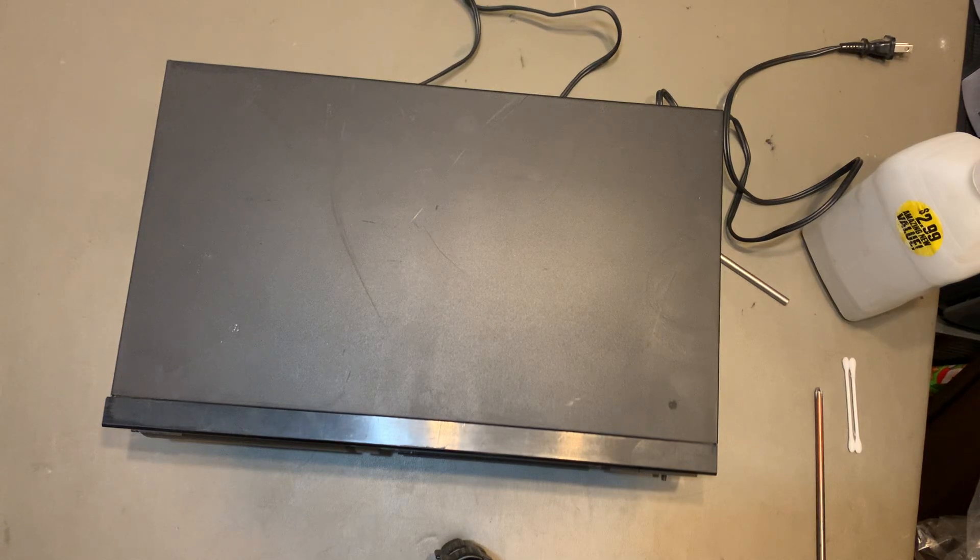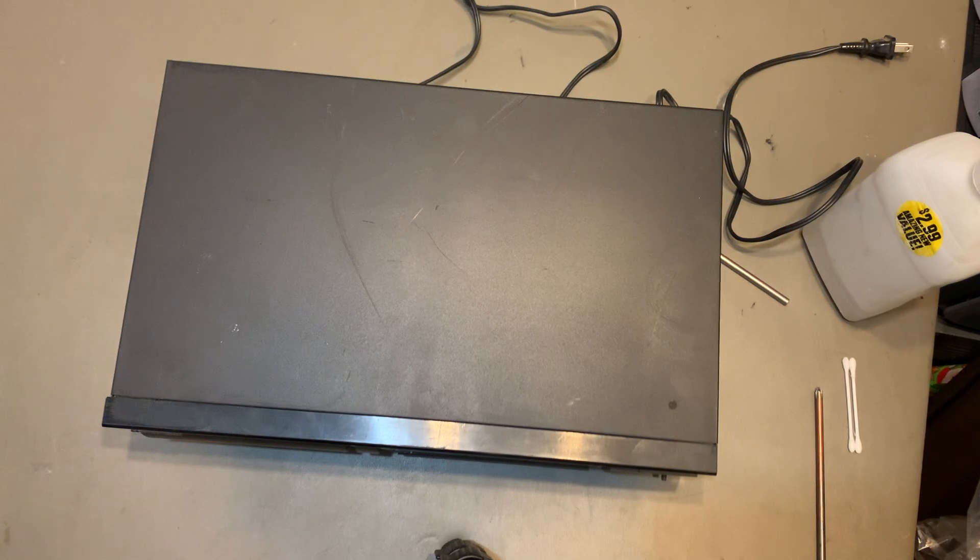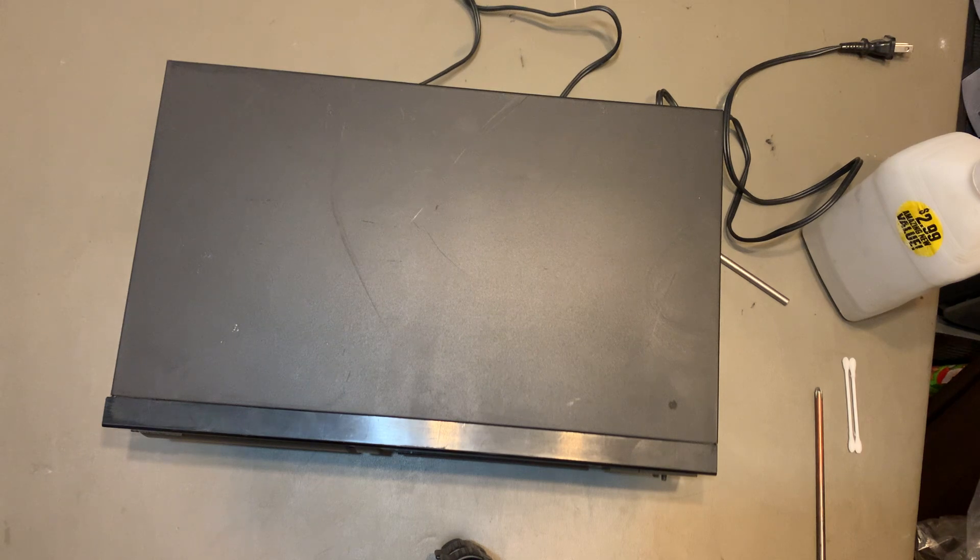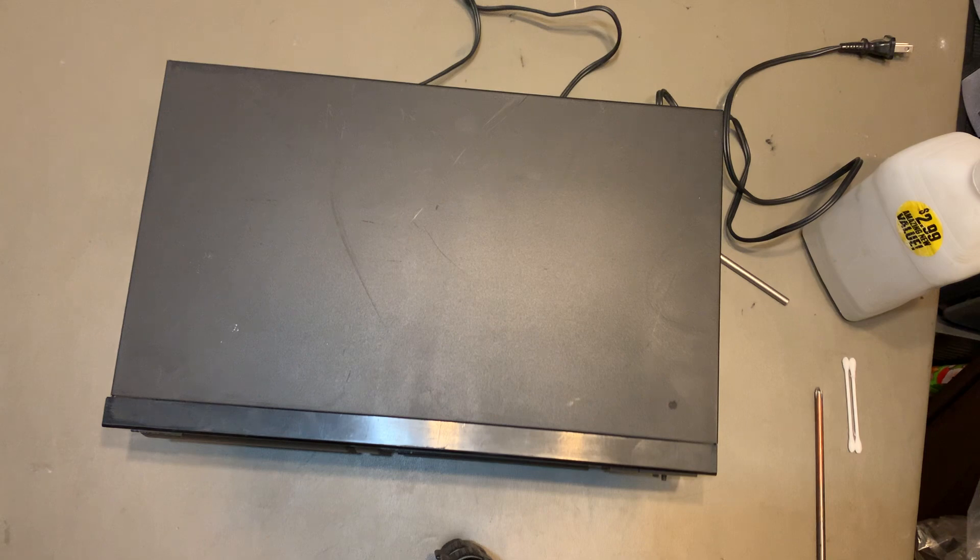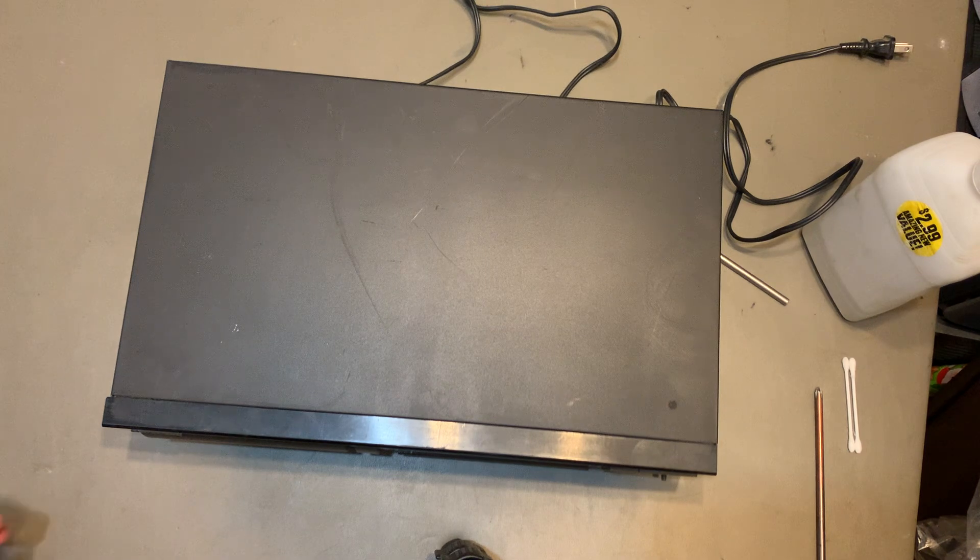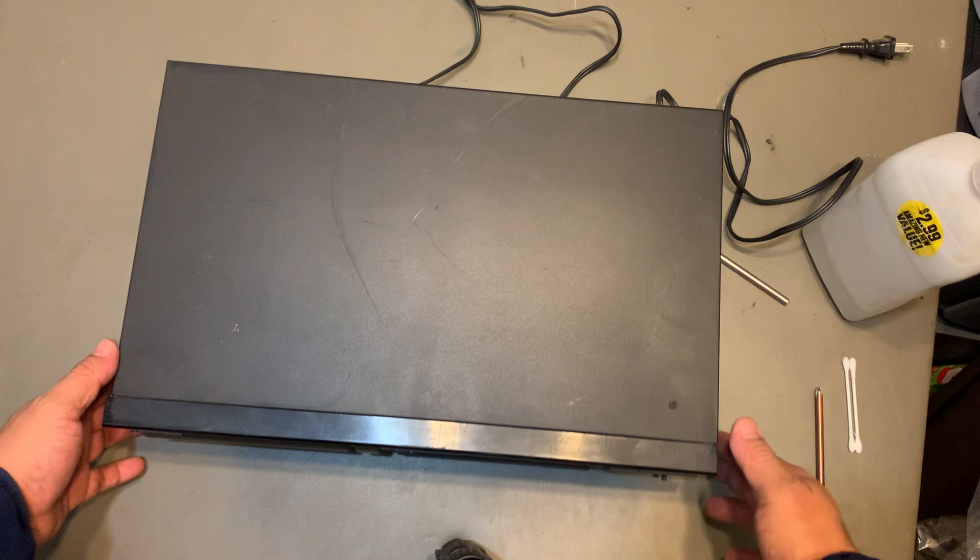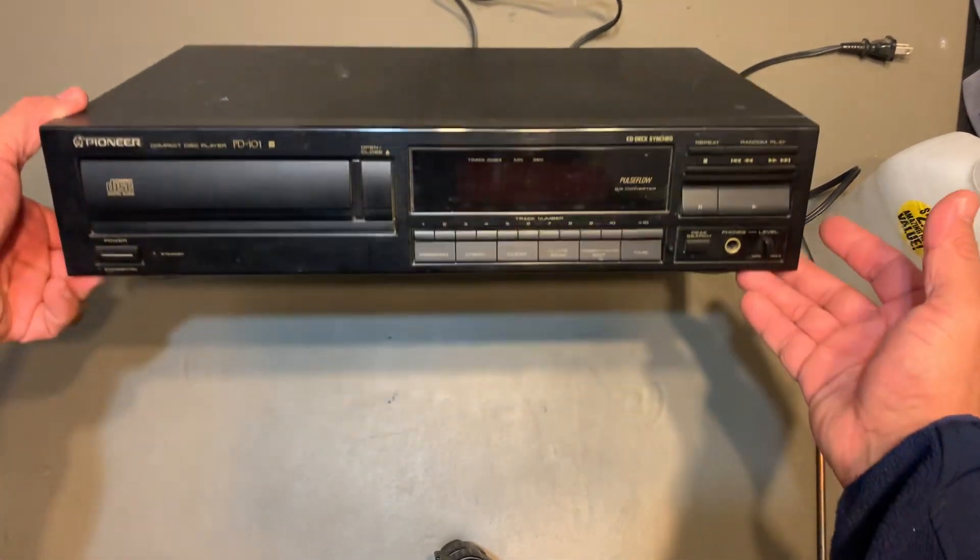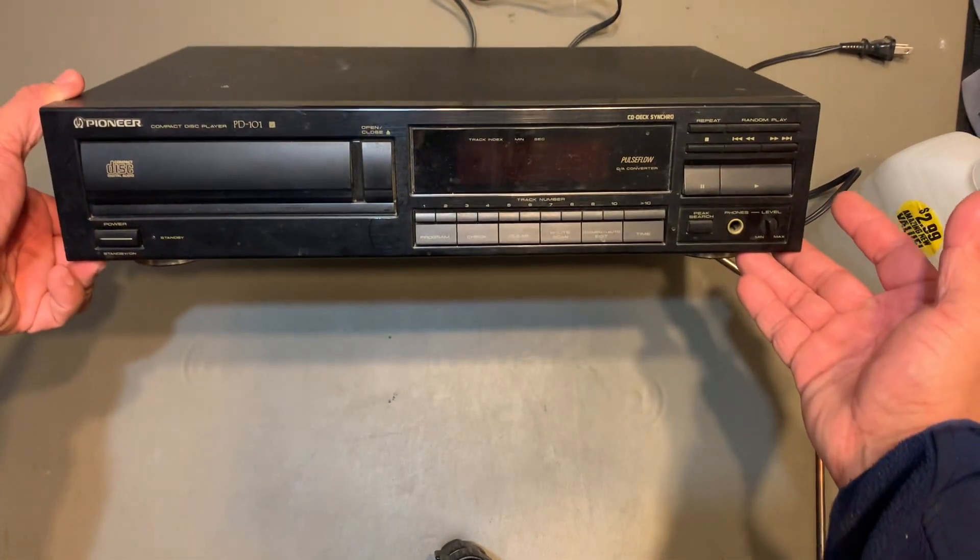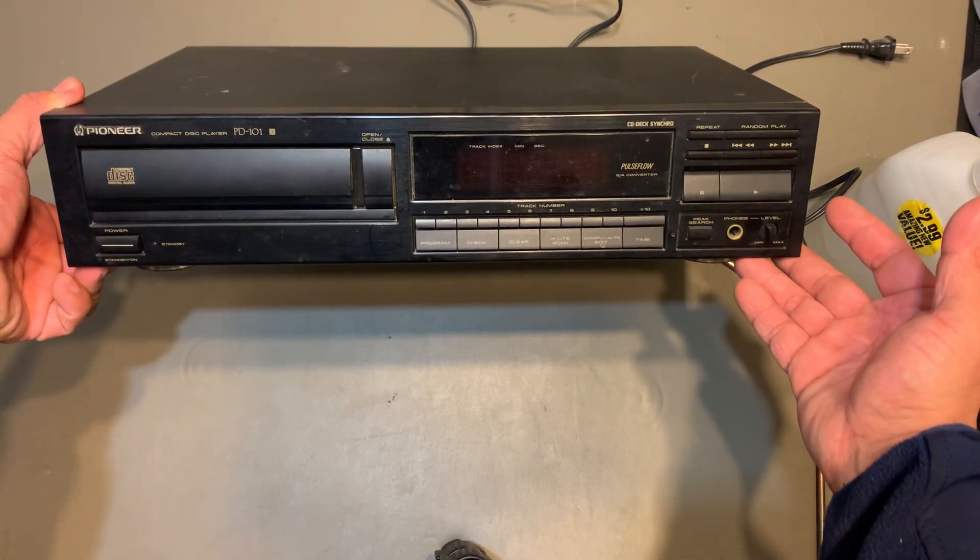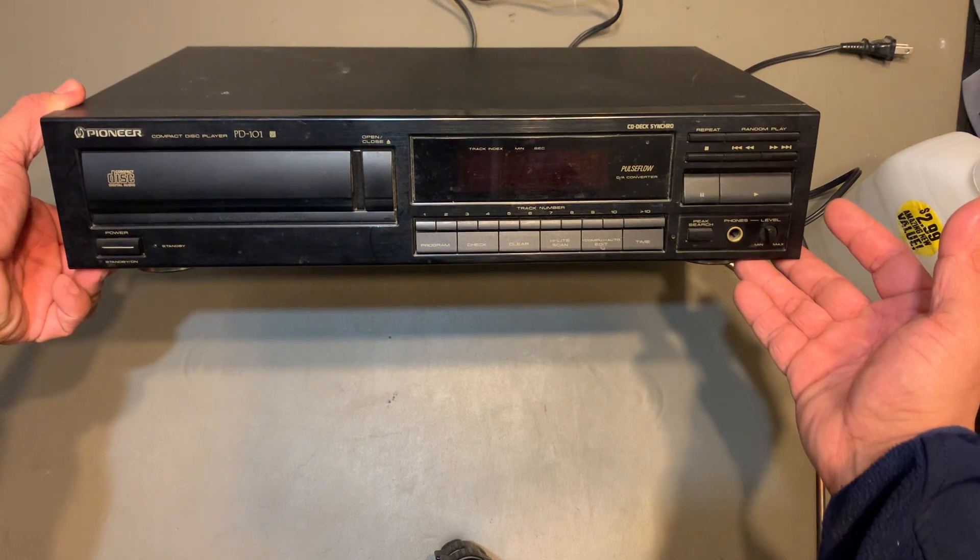Alright you guys, so I recently found this CD player. I would normally wouldn't buy a CD player if it's really expensive, but this one was really cheap. Made in Japan, Pioneer PD-101.